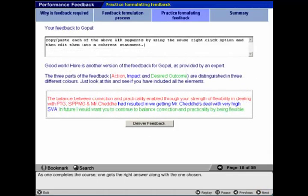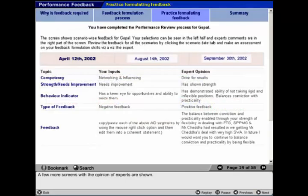Finally, one enters the message they would like to give to the user. As one completes the course, the right answer is shown alongside the one chosen.